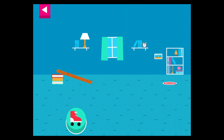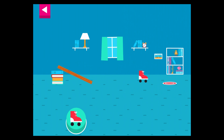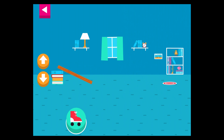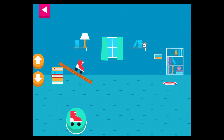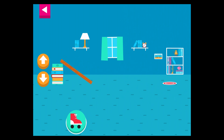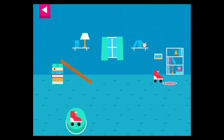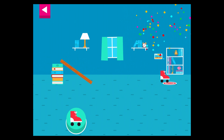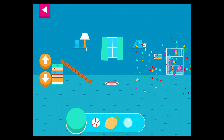You didn't reach the target. Do you need to raise the ramp or lower the ramp? You didn't reach the target. Do you need to raise the ramp or lower the ramp? Why didn't the object land on the target? Do you need to raise the ramp? Your ramp was just steep enough to reach the target.